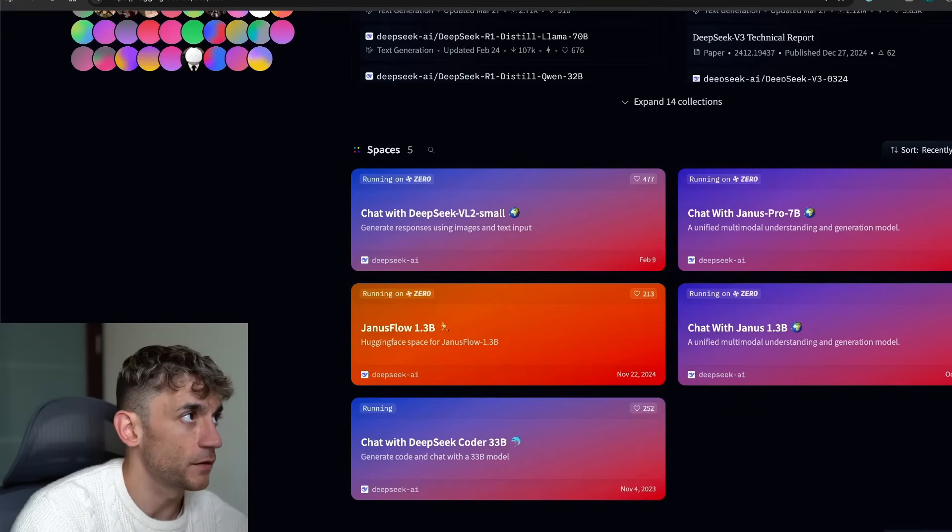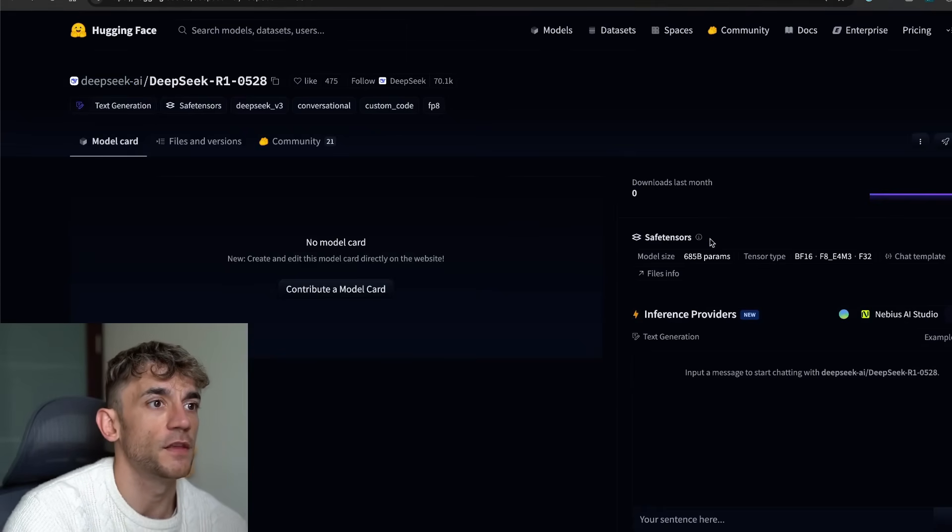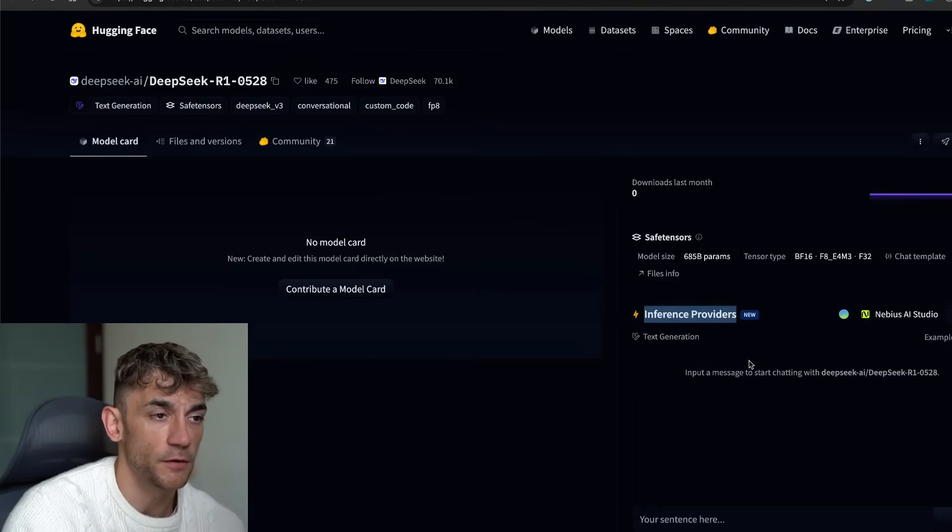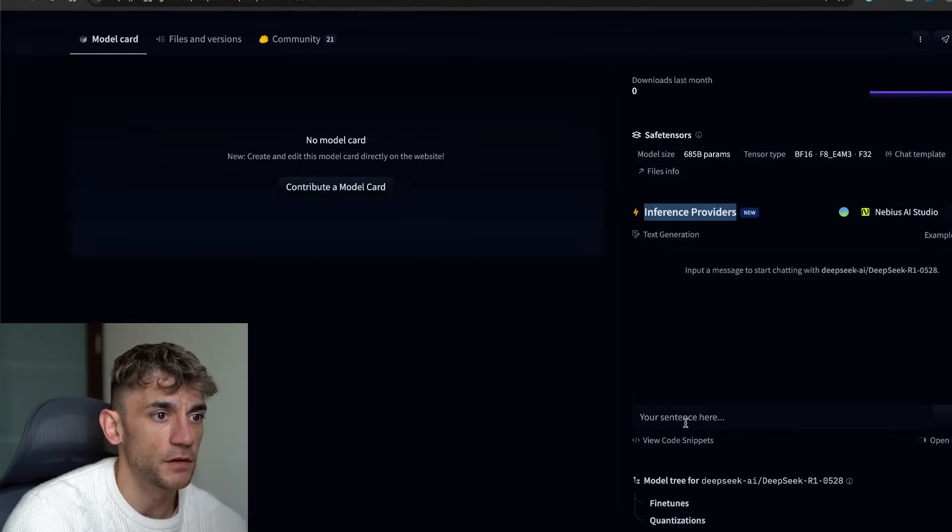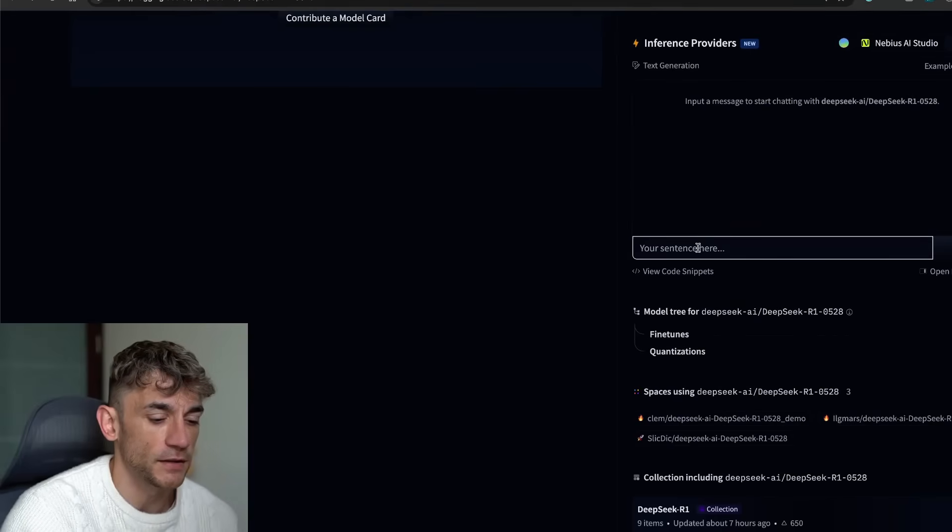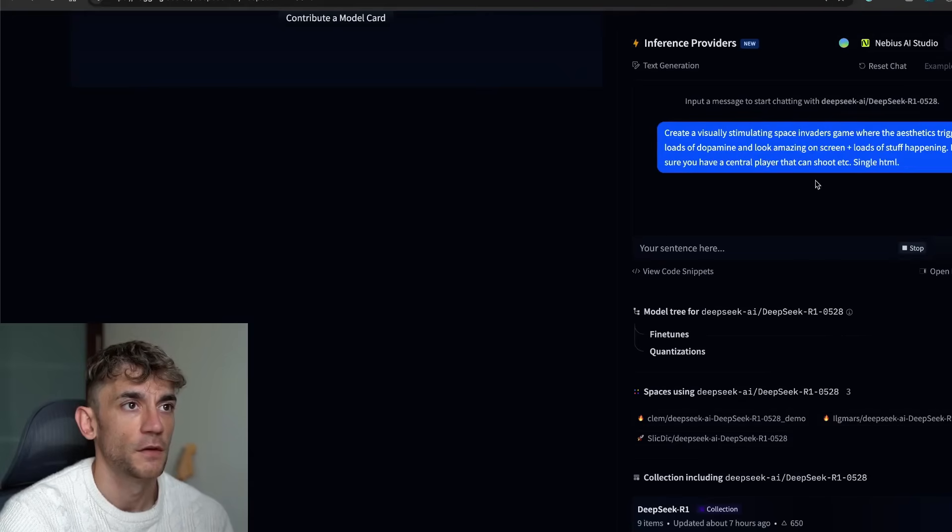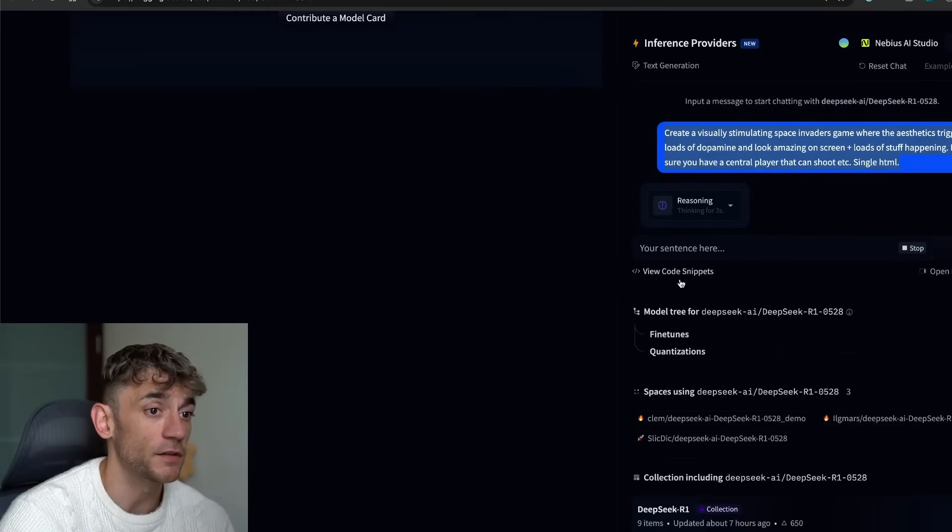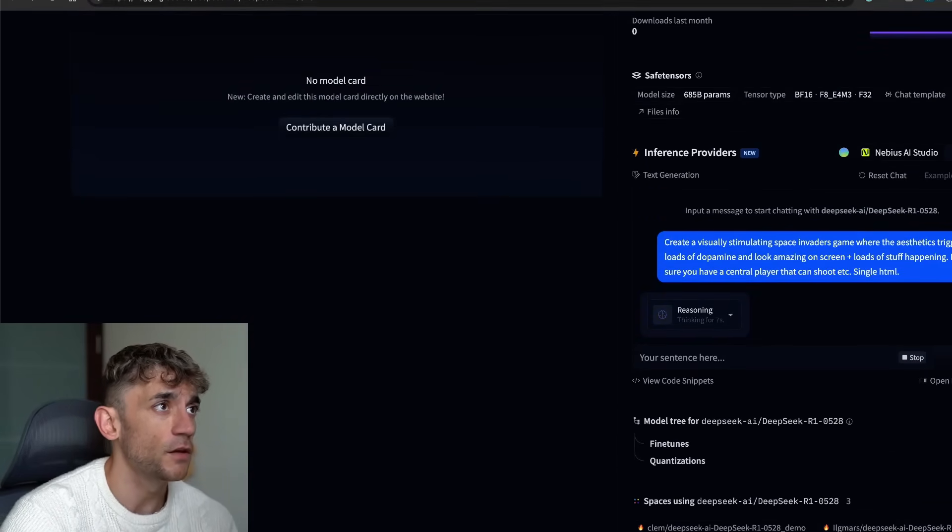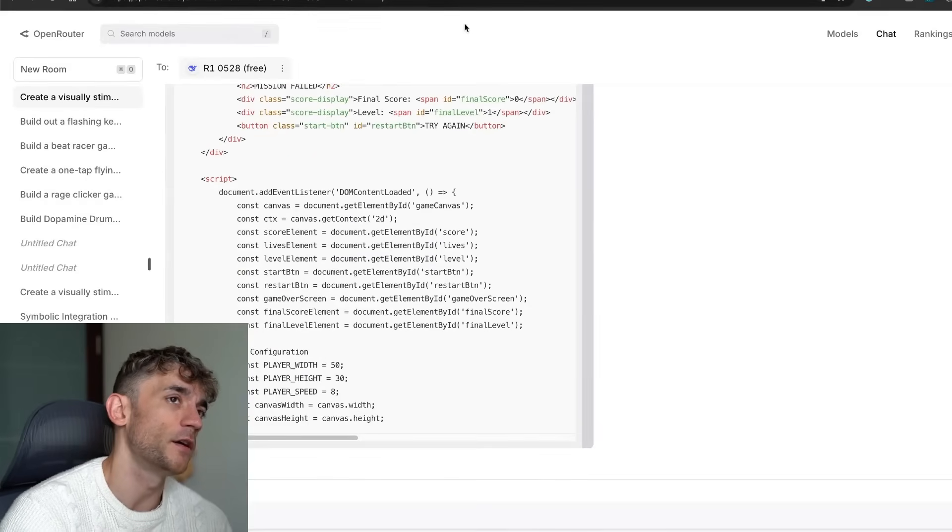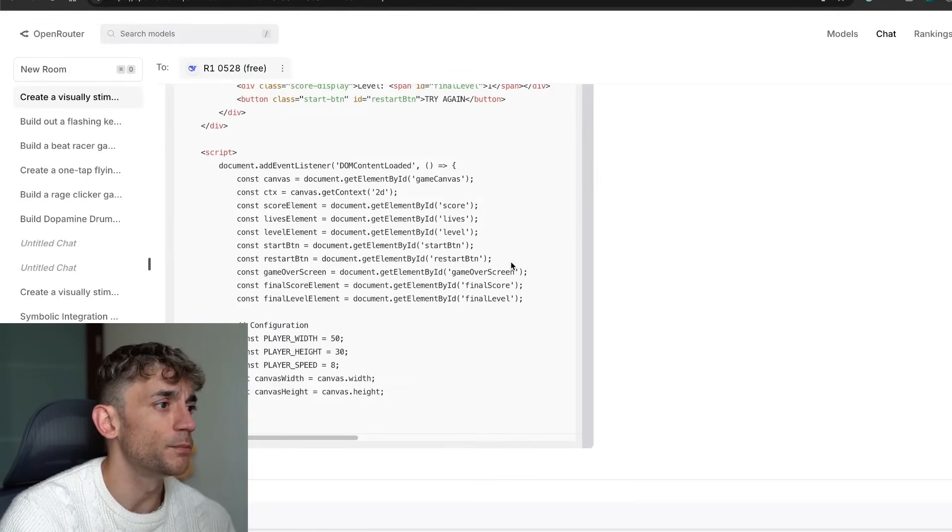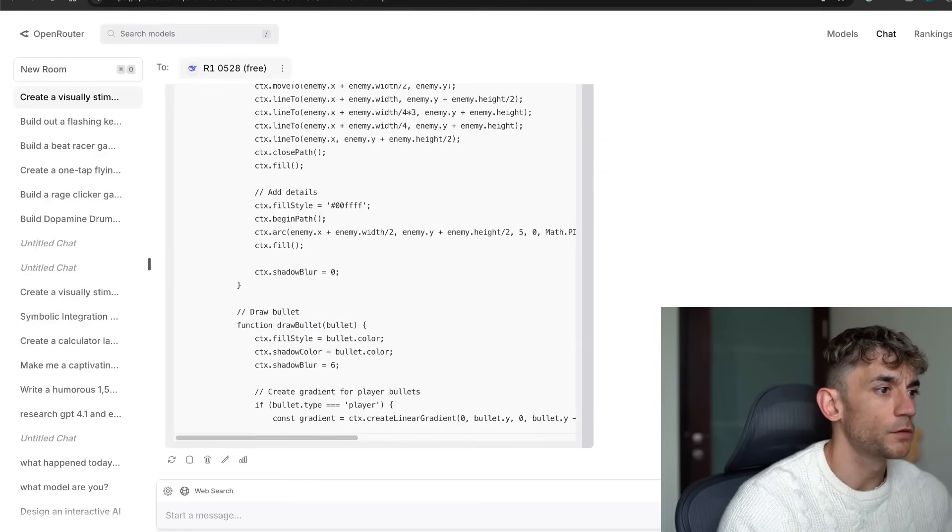If you want to start using this inside Hugging Face, you can actually go to Inference and Providers over here on the right, and then you can just type in whatever you want to do directly down here. For example, if we type in the sentence 'create visually stimulating space embedded scan,' it's going to start reasoning and working right there. So that's another way to get free access to it. You can also grab an API from OpenRouter and then start coding with it as well. I'll come on to many different ways to build stuff later.